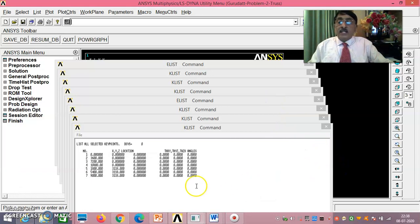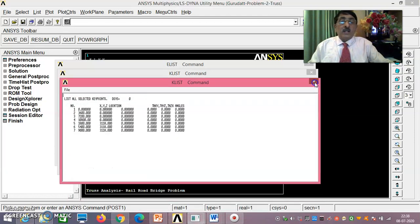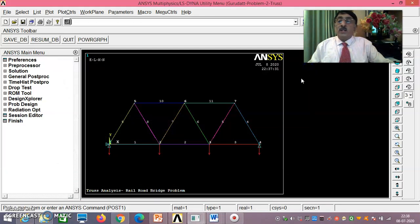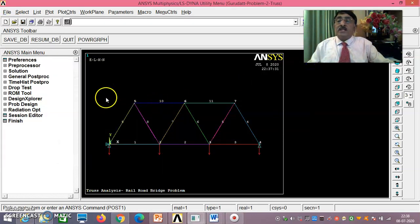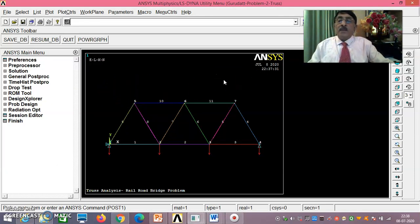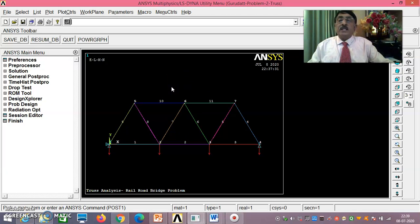This is why we call it analysis — because you can copy the log file into Notepad or Word, make changes to parameters or values, then paste it back and re-execute to analyze different cases easily. We have now completed problem 2 in all respects. Thank you very much for viewing. This is the end of session 2.